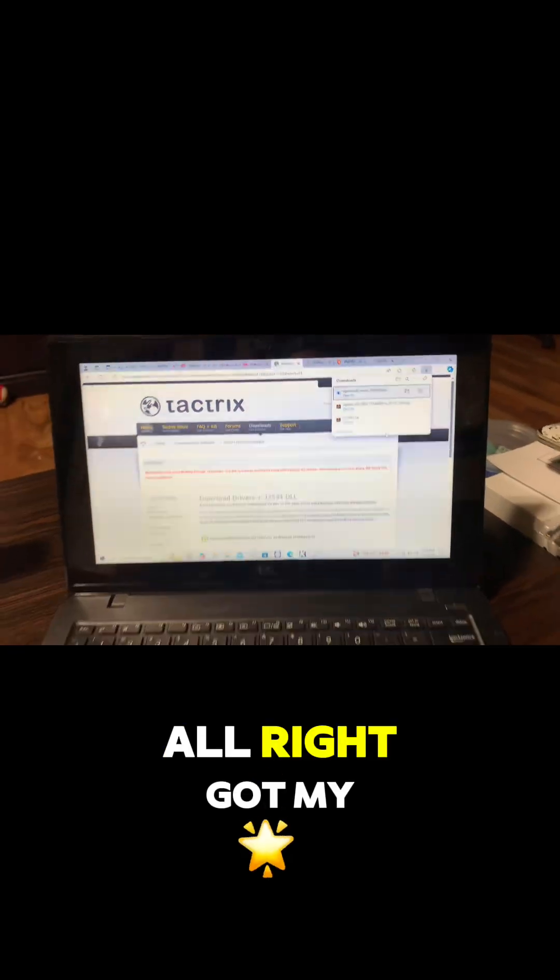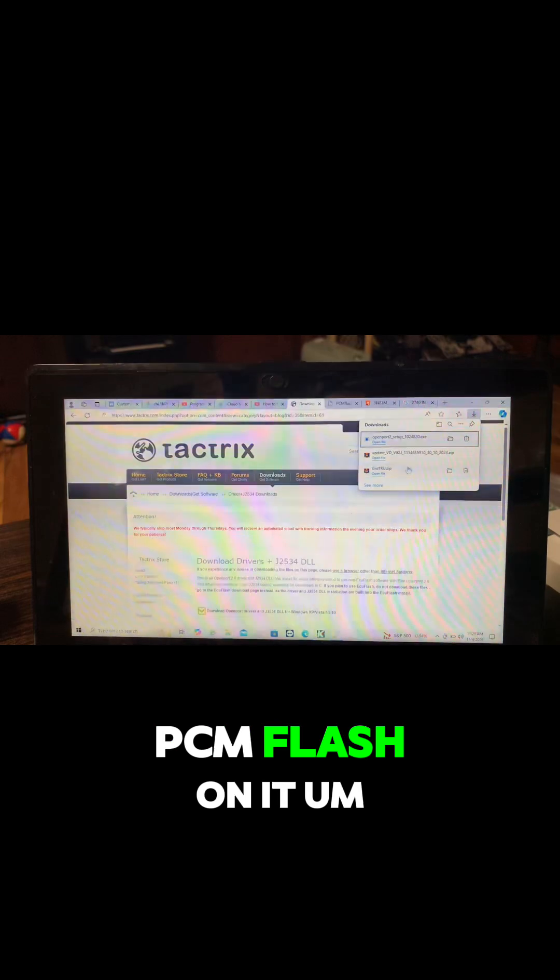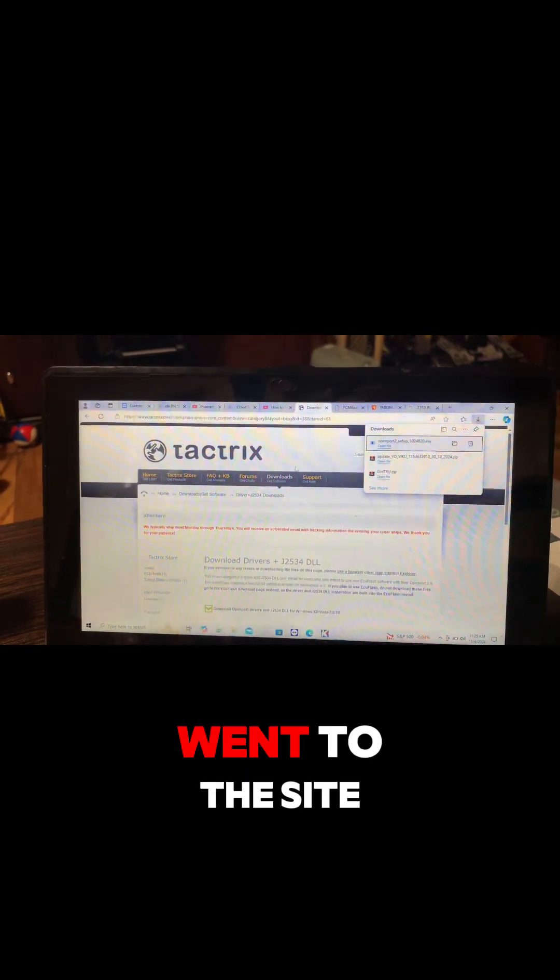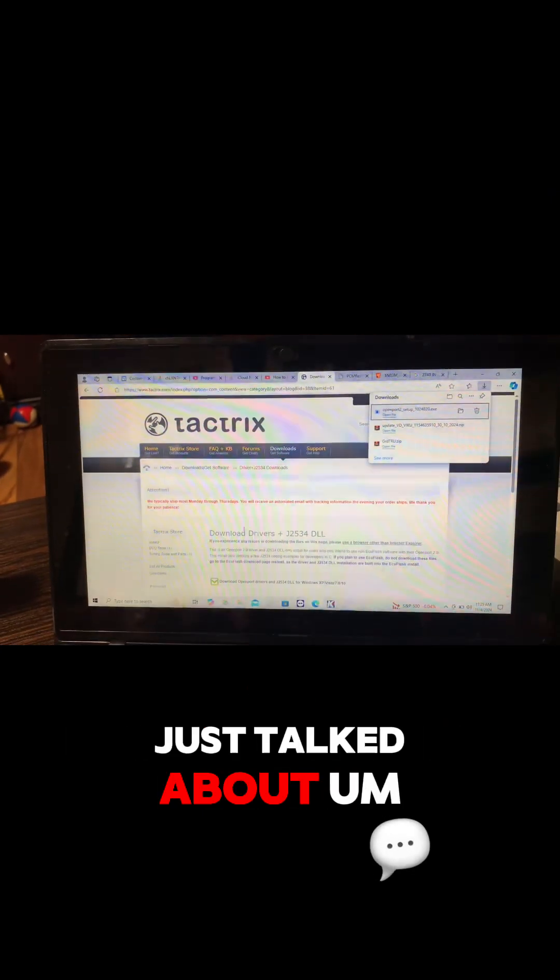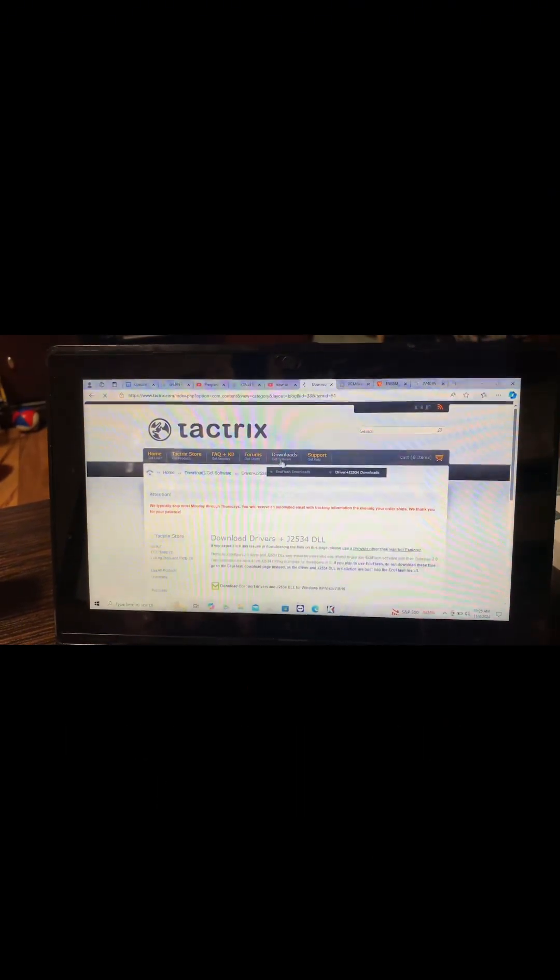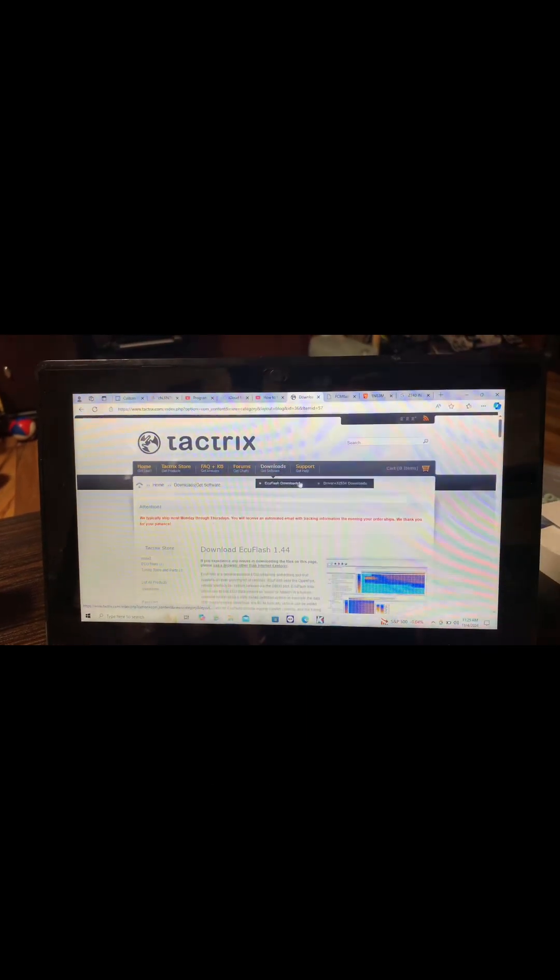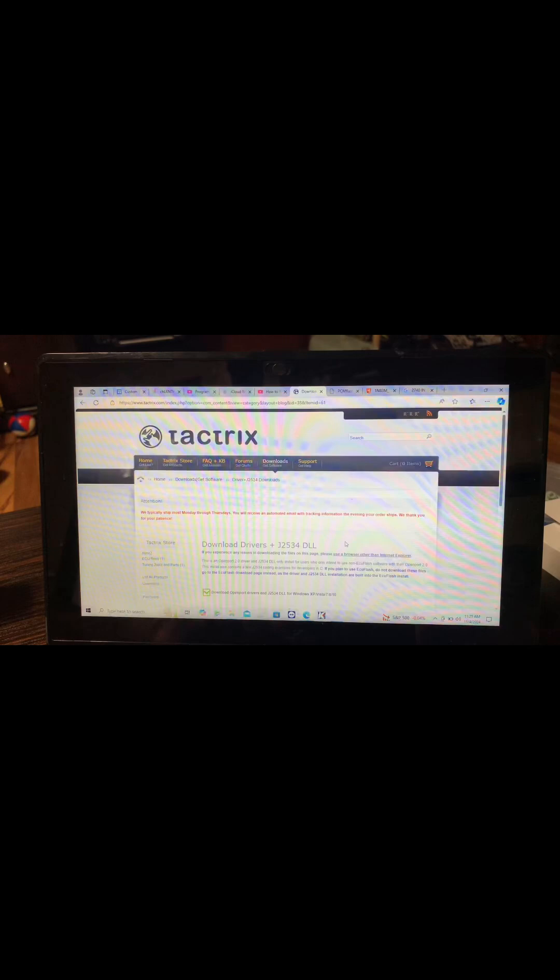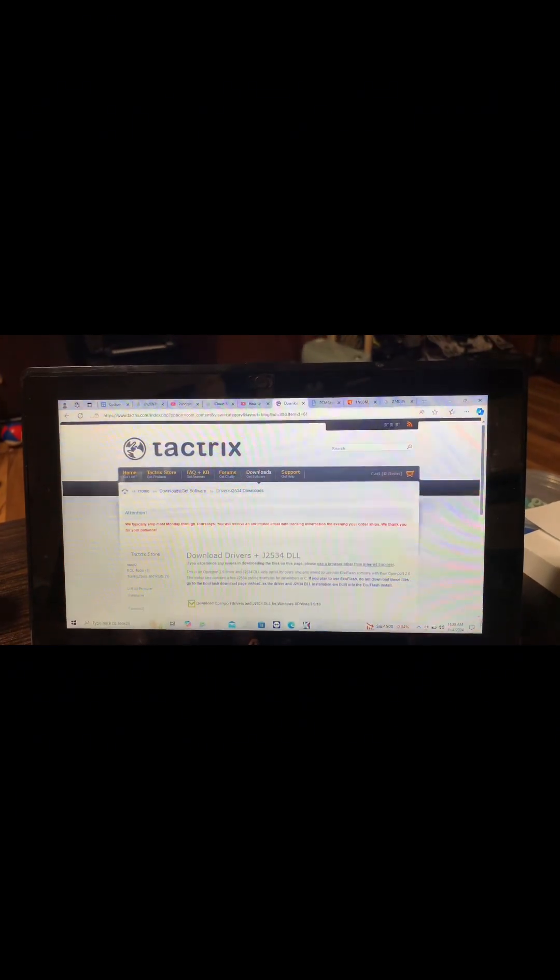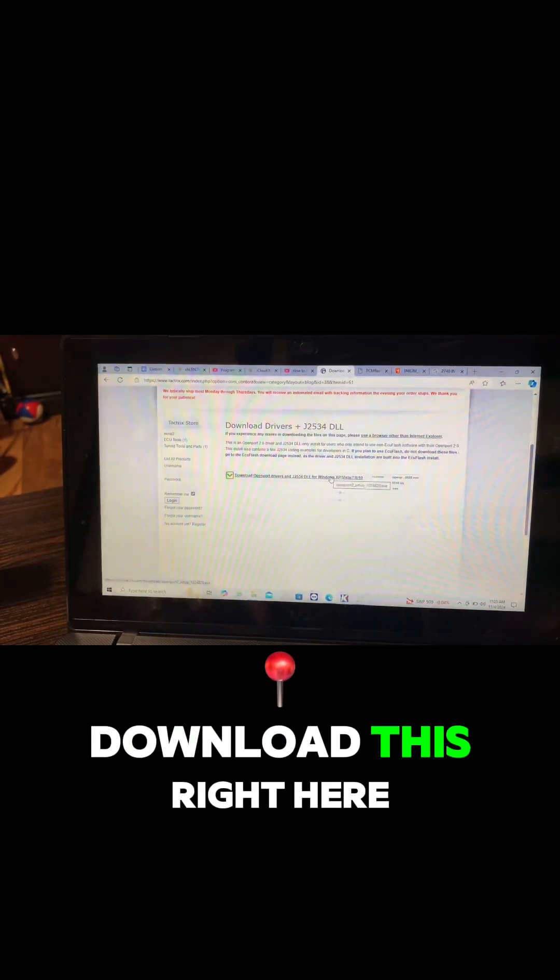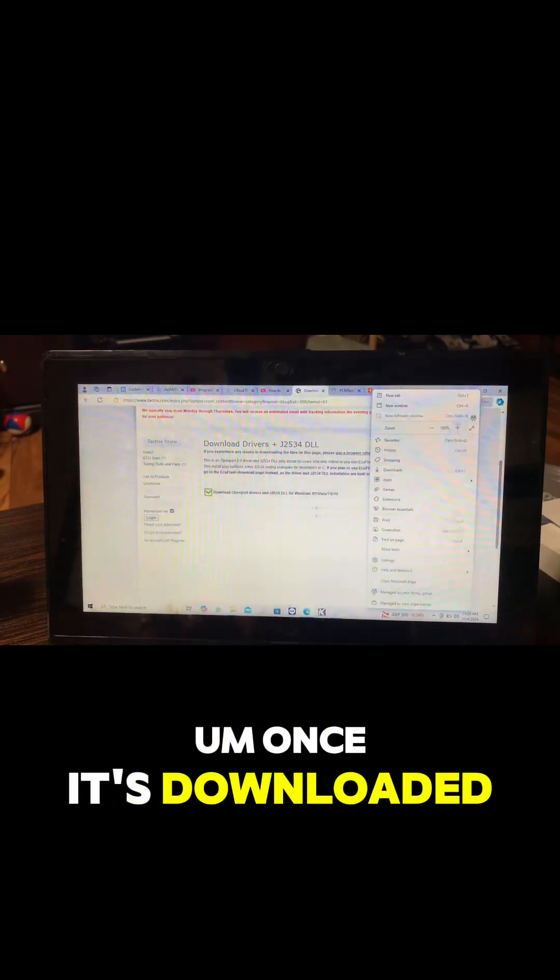Alright, got my other laptop here with PCM Flash on it. Went to the site, downloaded the driver we just talked about. Go here, right there, scroll down.